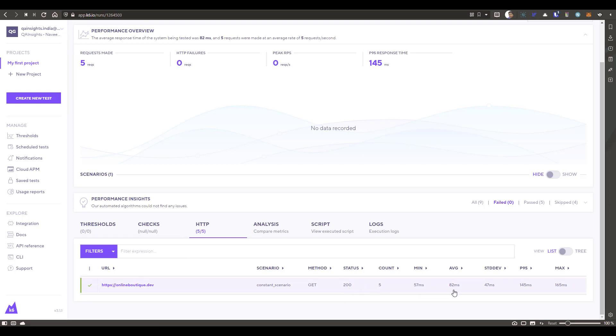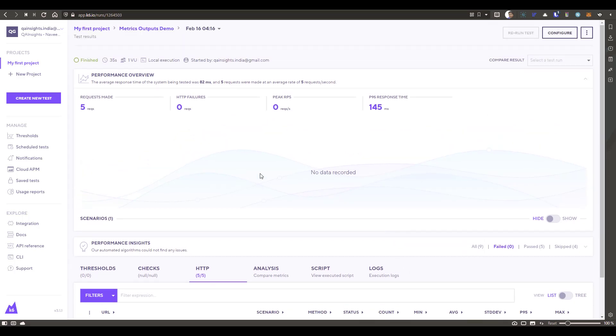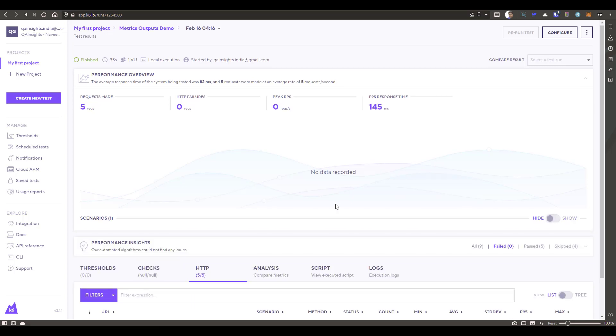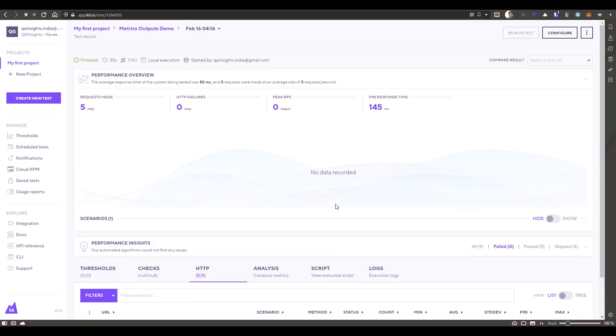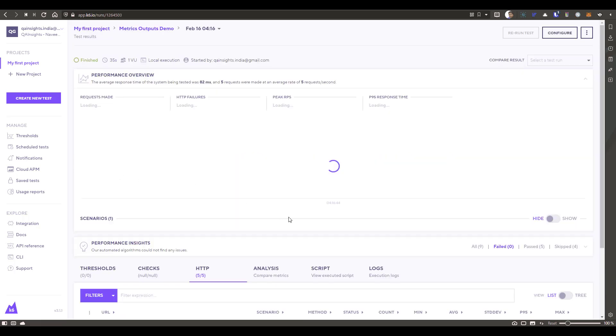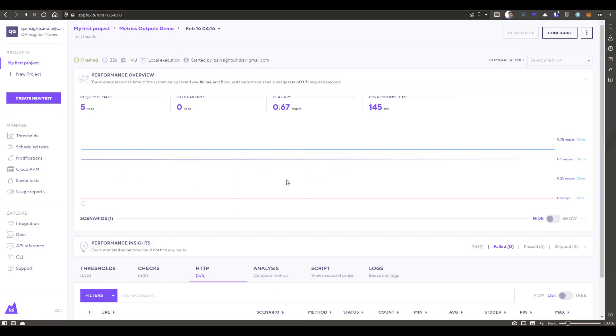And at the bottom you can see the URL and the iteration count, the status, minimum response time, average, standard deviation, P95 percentile, response time and maximum response time, everything. And here if you just toggle on and off or let me just go back and come again, it should display the graph. So now you are seeing the beautiful graph. So this is how you can stream your results from local to K6 cloud.